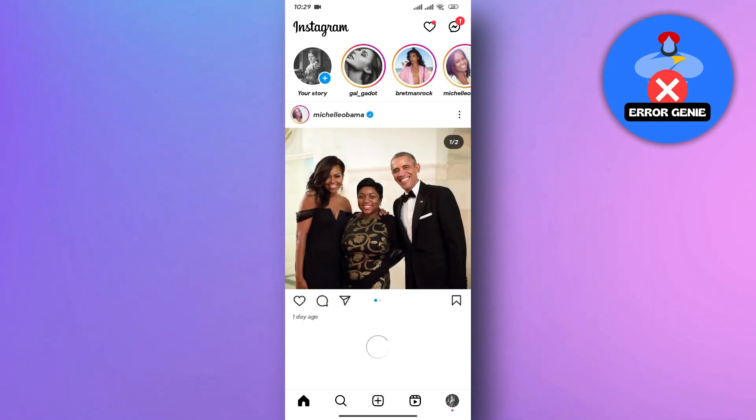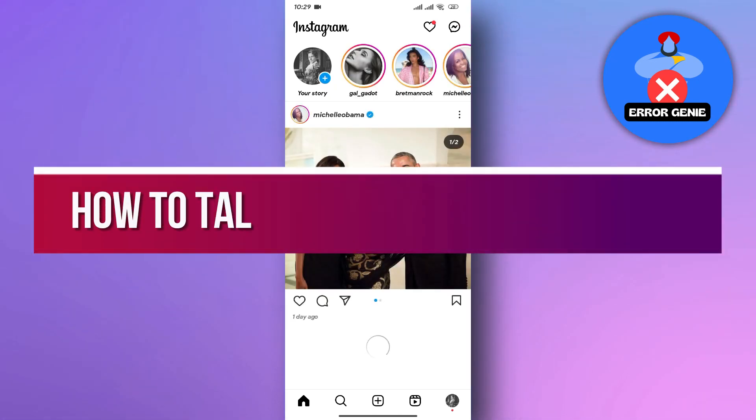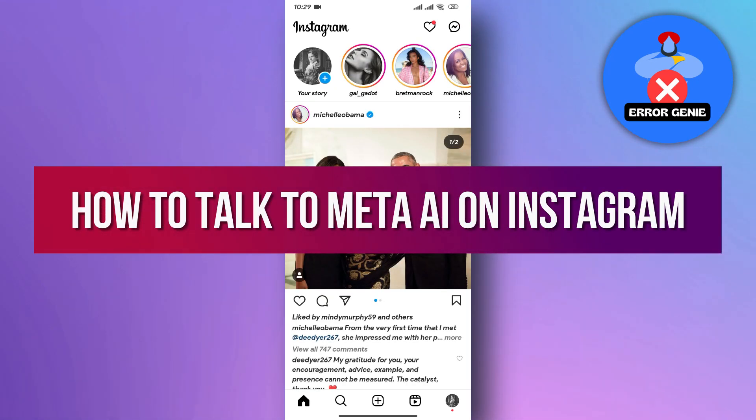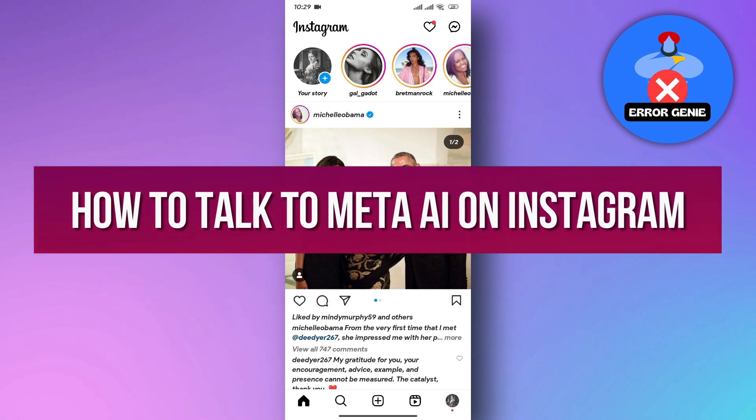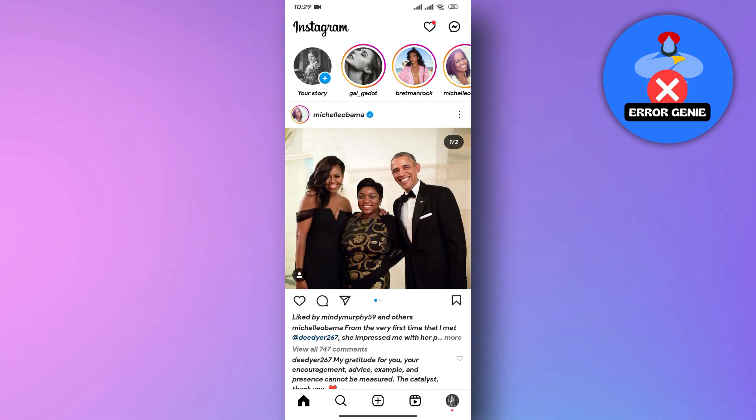Hello everyone. In this video we will see how to talk to Meta AI on Instagram, so let's start by accessing it.